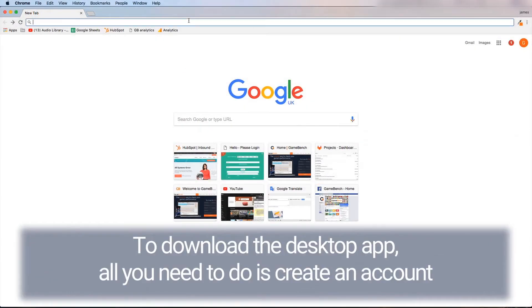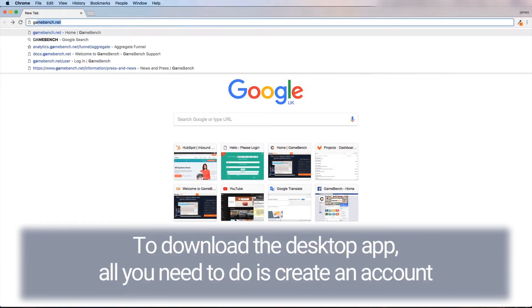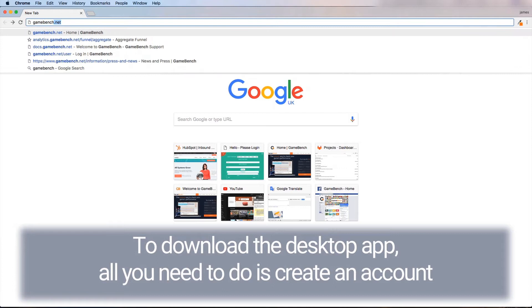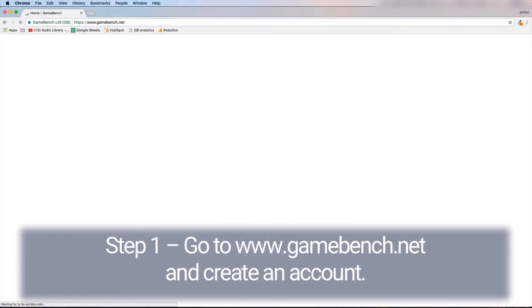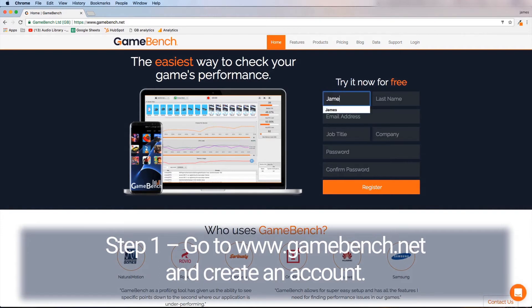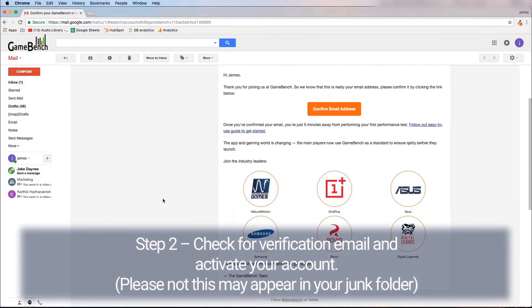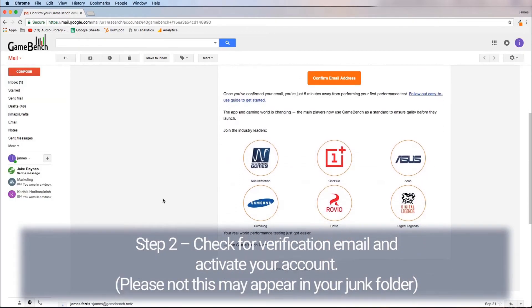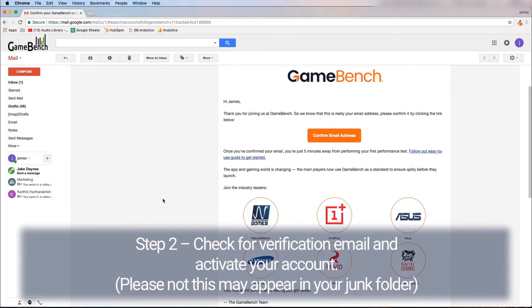To download the desktop app all you need to do is create an account. Step one is to go to www.gamebench.net and create an account. Step two is to check for the verification email and activate your account.